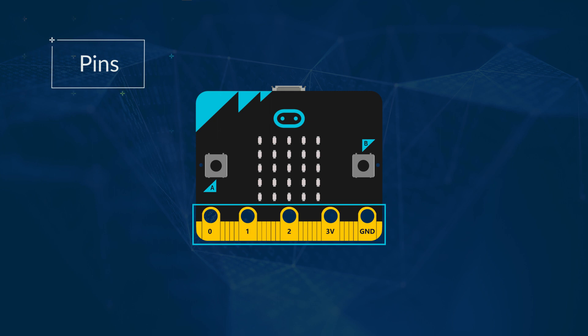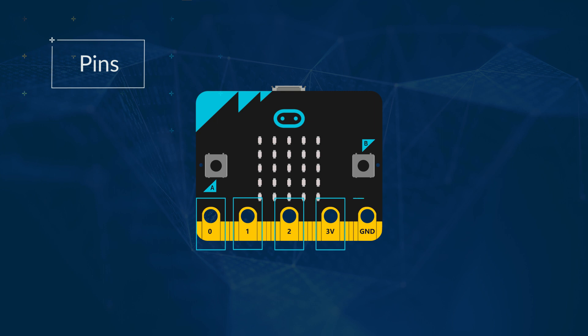For this, we're just going to use the large ones that are labelled 0, 1, 2, 3V and GND.